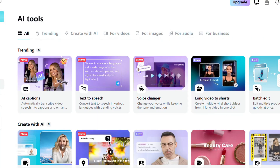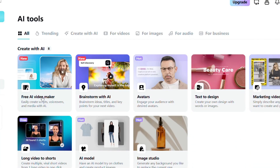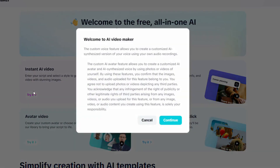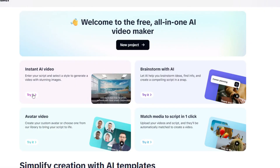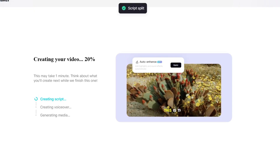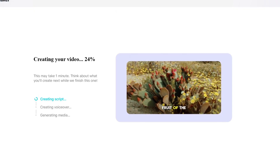Let's start with one of the most powerful tools: the AI video generator. All you need is a script. Paste it in and CapCut will automatically generate a complete video with visuals, transitions, music and voiceover — like this one.